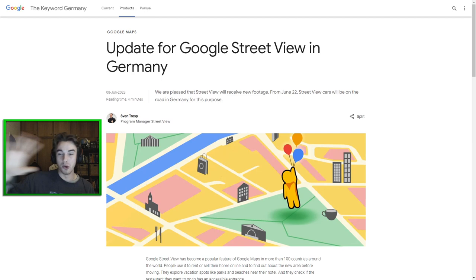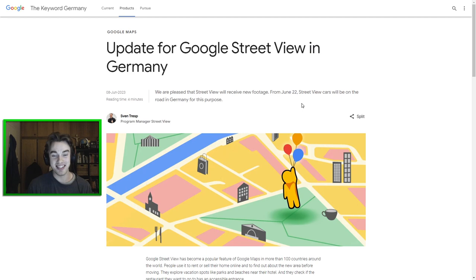But we have a huge, huge update, guys. This is actually so exciting. We're getting Street View all over Germany in June 22, so only two weeks away now. This is extremely exciting.